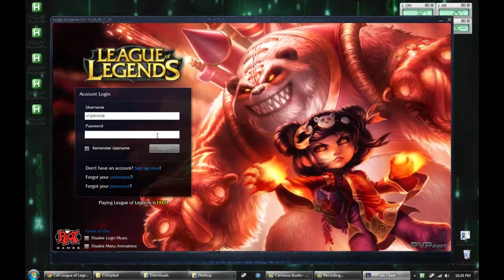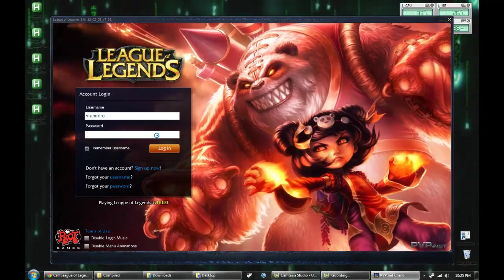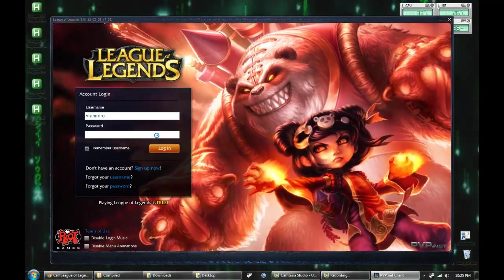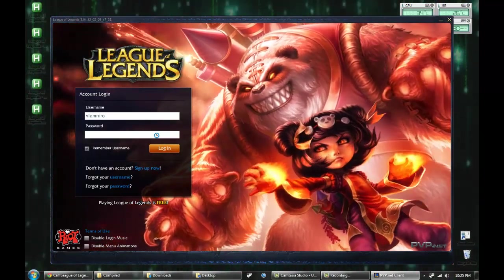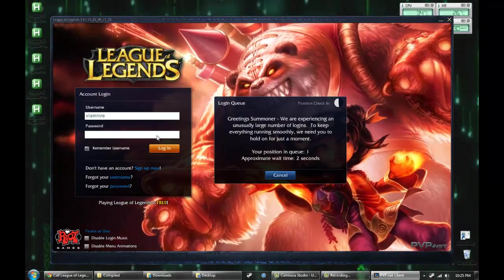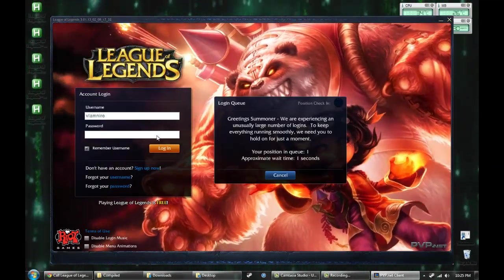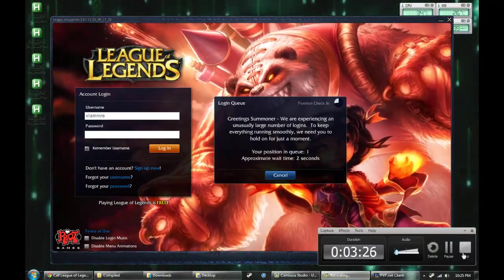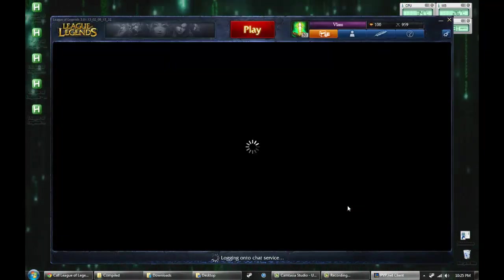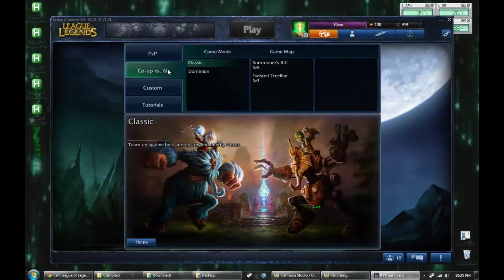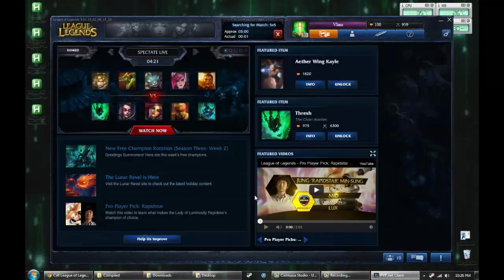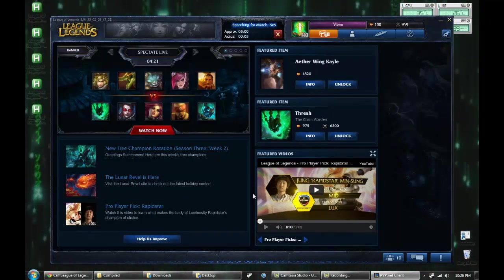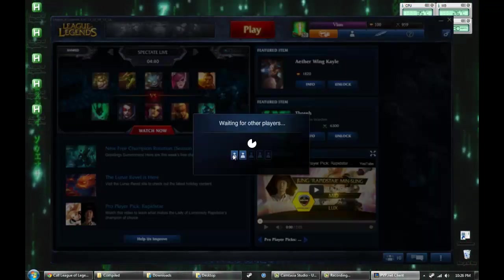Click play and log in. Okay, now we're going to play. Co-op versus AI, Beginner, solo.